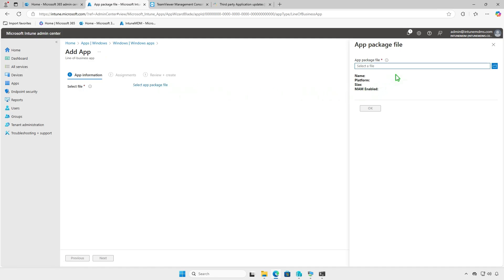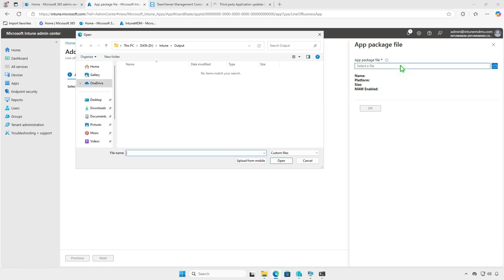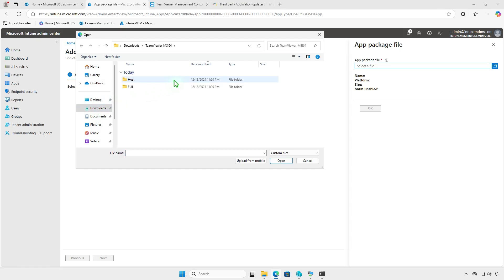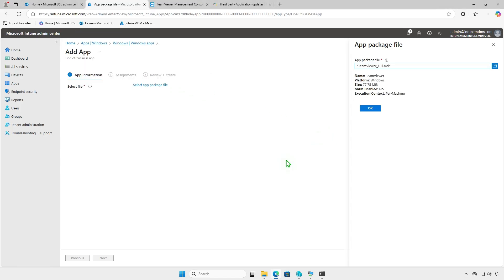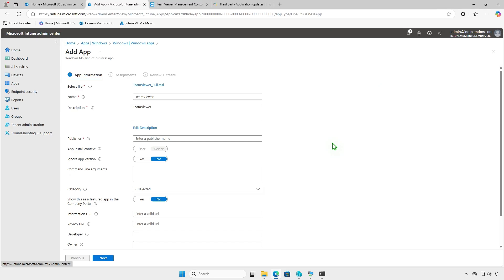Upload the MSI installer file you downloaded earlier. Once the MSI file is selected, the required fields will populate automatically.